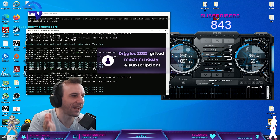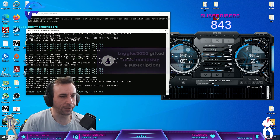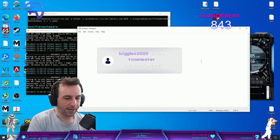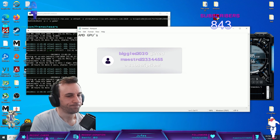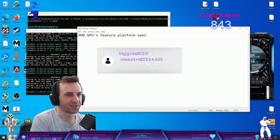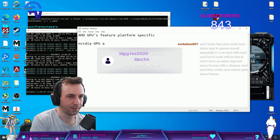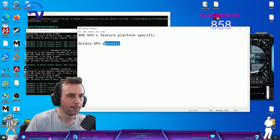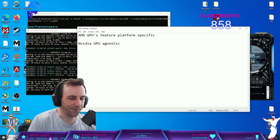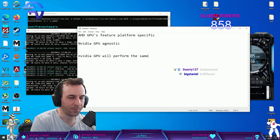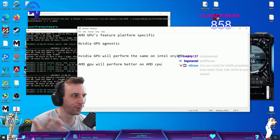You can only turn on SAM if you have an AMD CPU. That's why I had to use the AMD CPU for that benchmark video. AMD GPUs are platform-specific in terms of features. NVIDIA GPUs, I think 'agnostic' is the correct term — they don't care about what platform they're on.